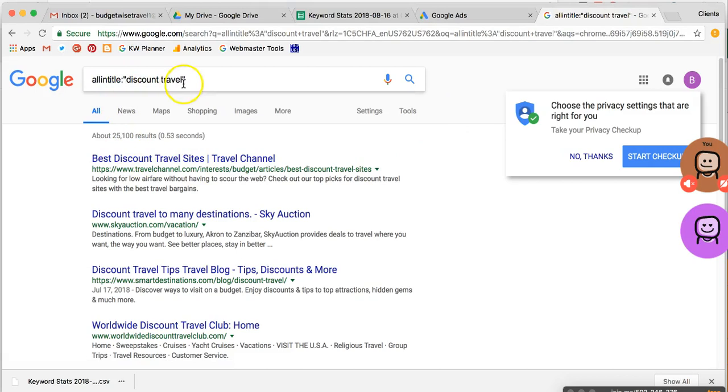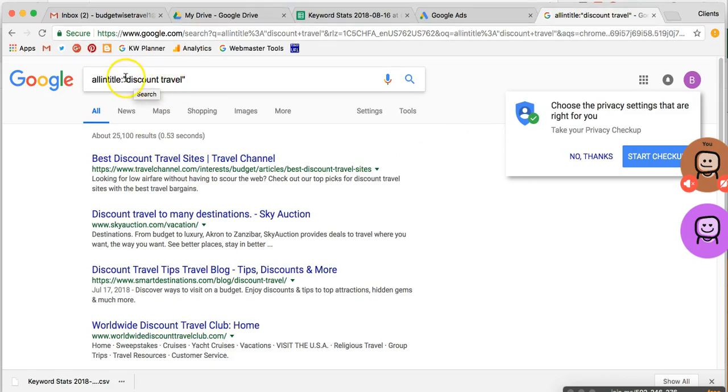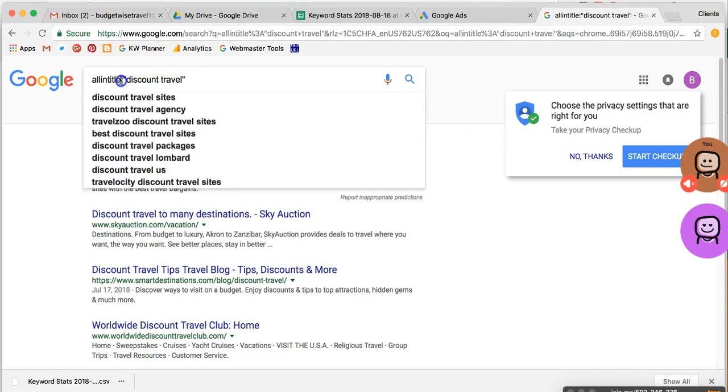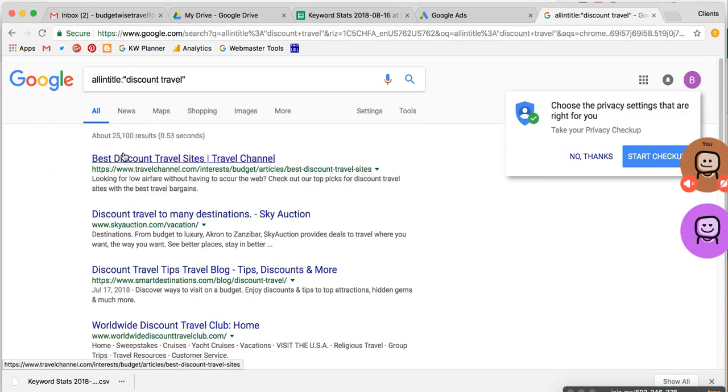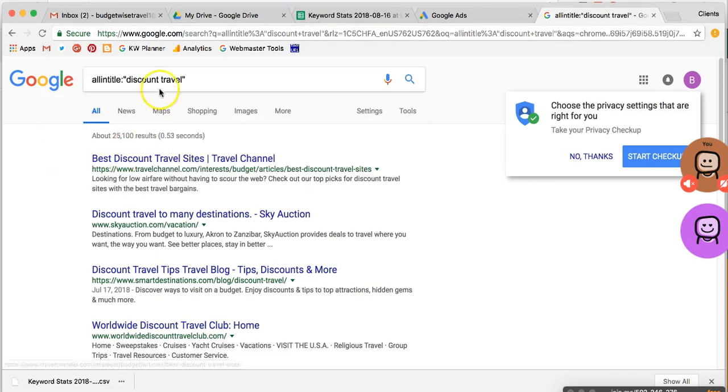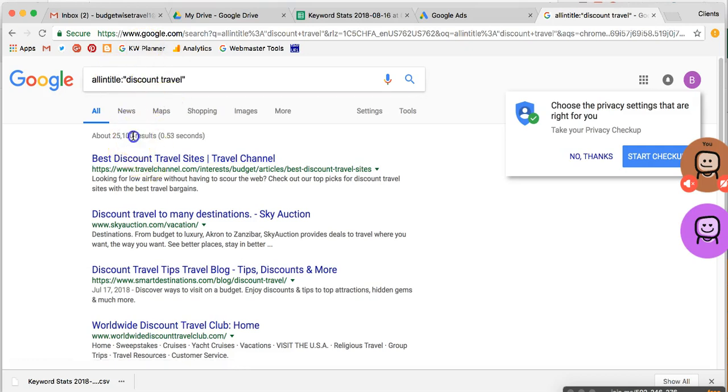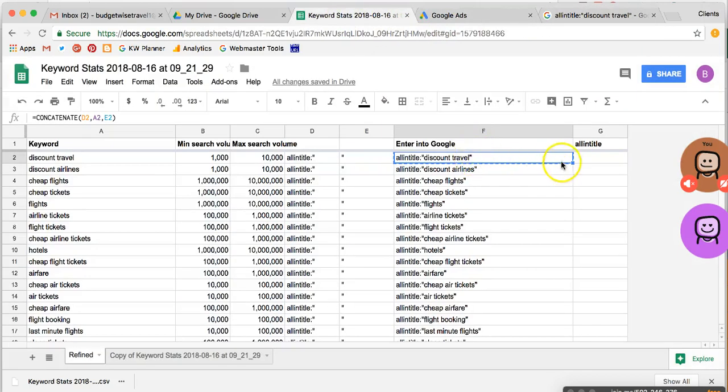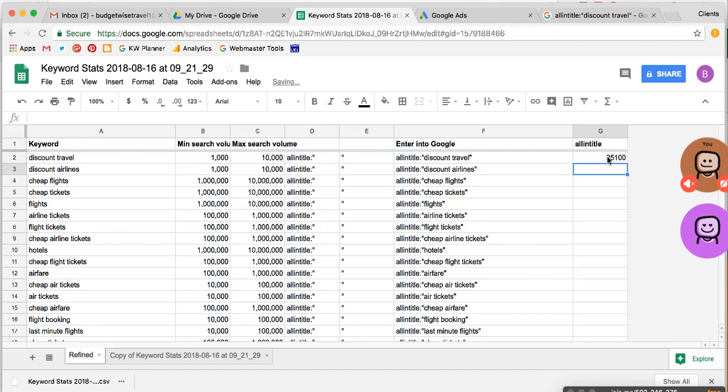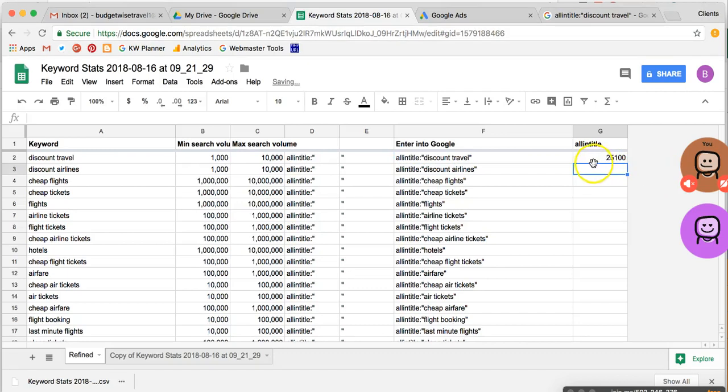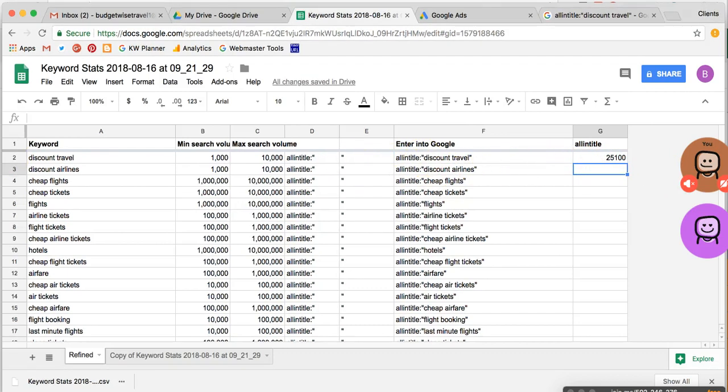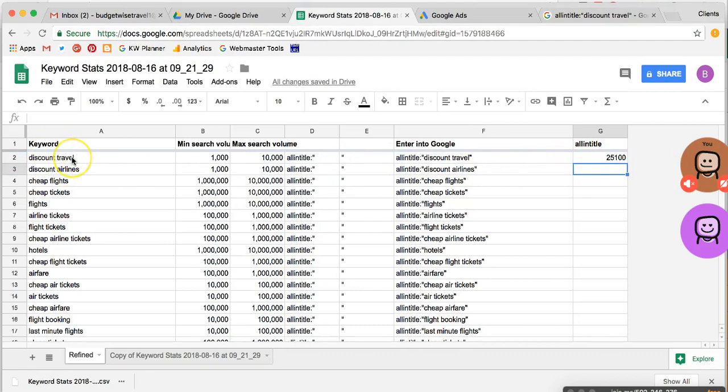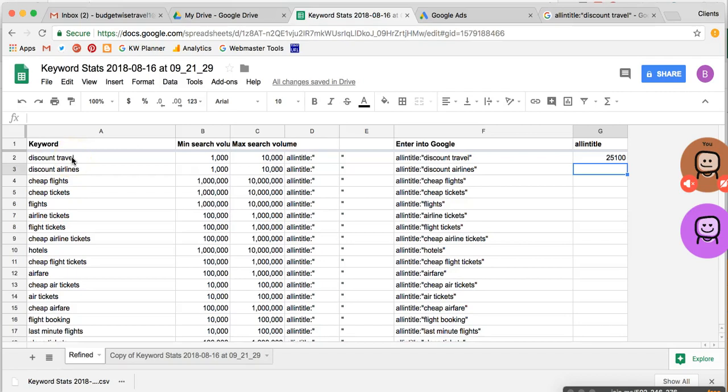And so if any of that isn't right, if we don't have these quotes, if we don't have the colon there, if we have a capital letter in here, then it's not going to give us correct data, and our data is going to be skewed. So it's very important we have that correct. And then we take this number, 25,100, and put that right here. 25,100 is the number of pages that are using discount travel in their meta title. And then we just go down and we do the same thing on anything that we have here. And then like I say, if we wanted to do a frequent flyer miles spreadsheet, we would do that on a separate sheet so we have the data.